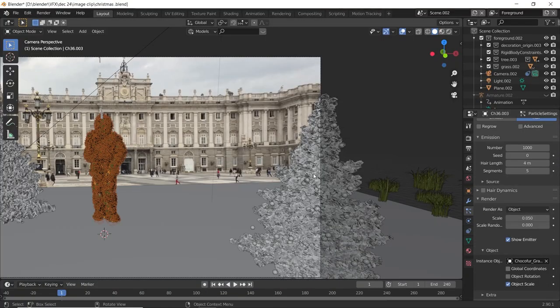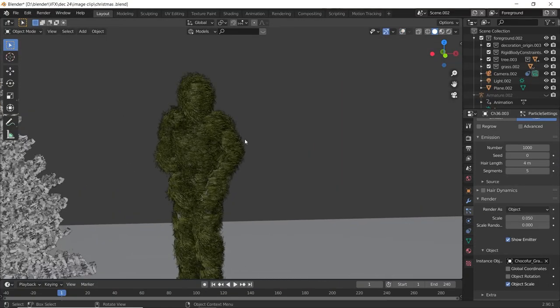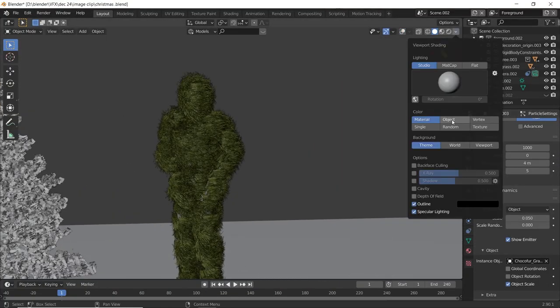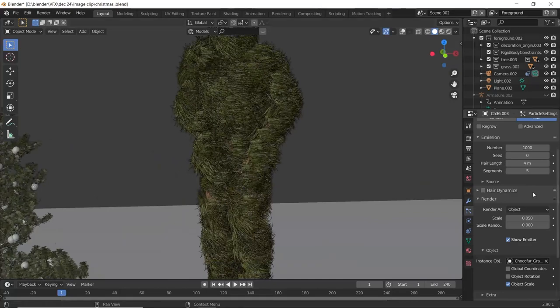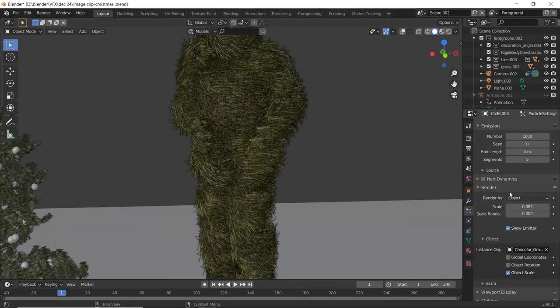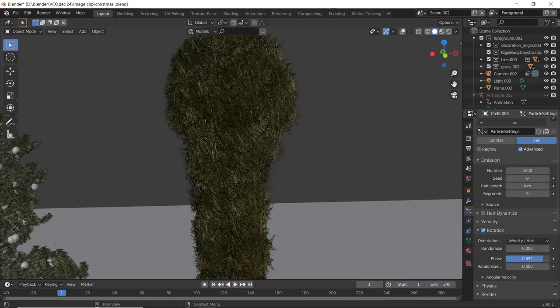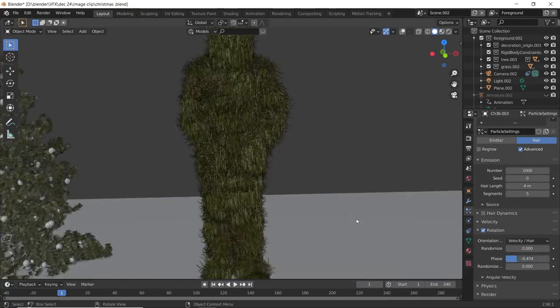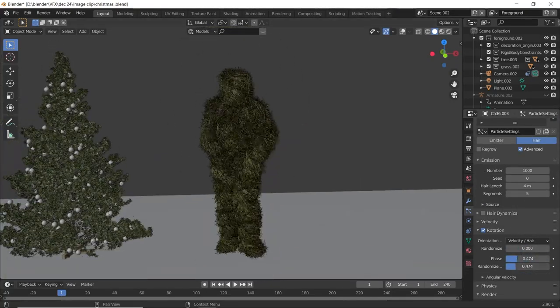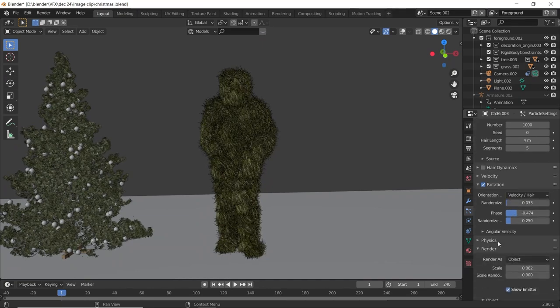Next select the character and add particle system to the mesh. Select the hair render as an object and select the grass. Increase the scale and rotation and tweak some settings until it looks good.